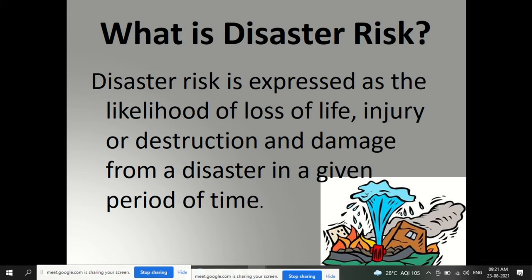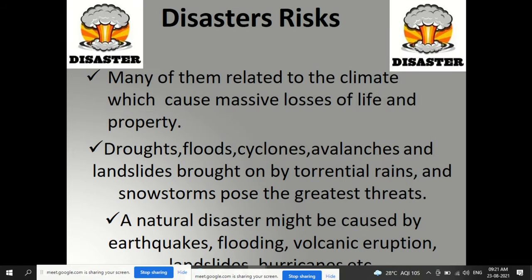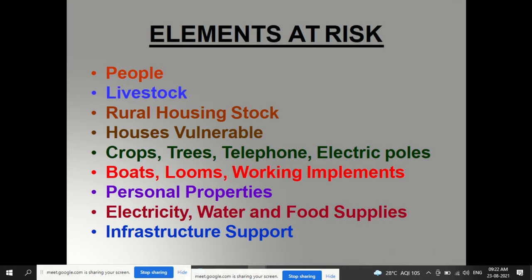Disaster risk is expressed as the likelihood or probability of loss of life, injury, or destruction and damage from a disaster in a given period of time — before the disaster is supposed to occur. Many disasters are related to climate and cause massive losses of life and property, including droughts, floods, cyclones, avalanches, landslides, torrential rains, snowstorms, earthquakes, volcanic eruptions, and hurricanes.